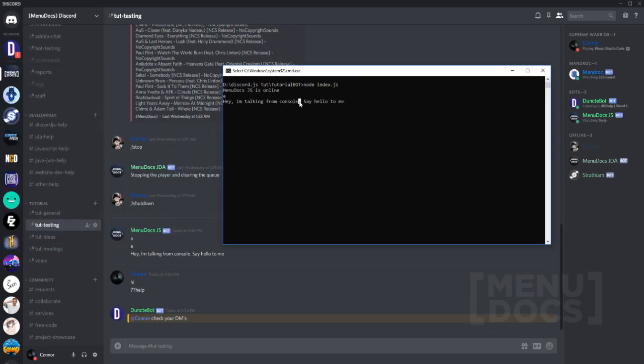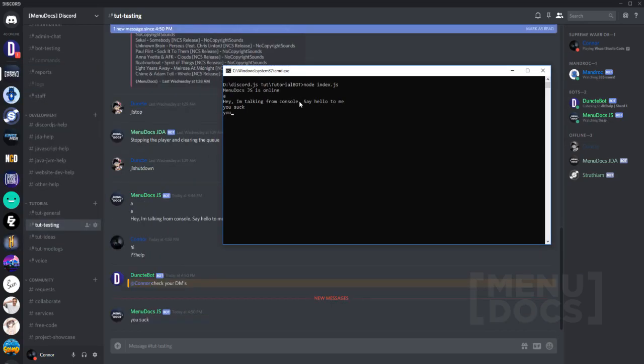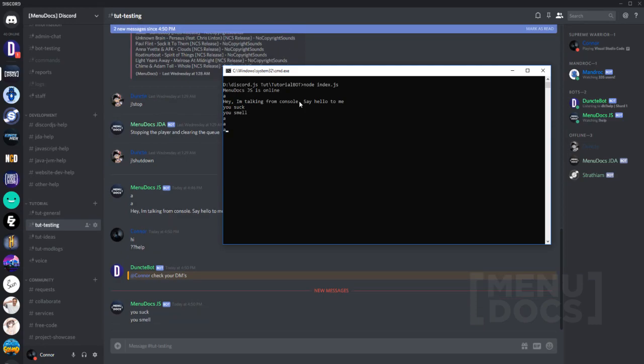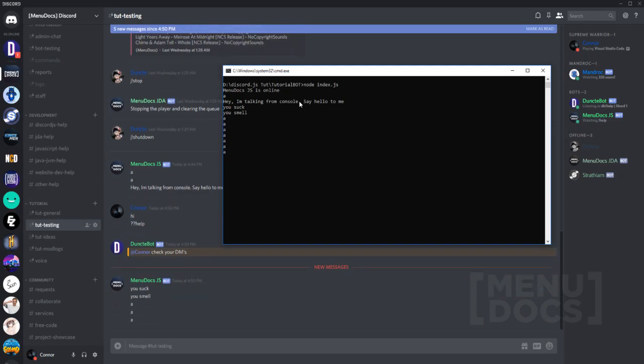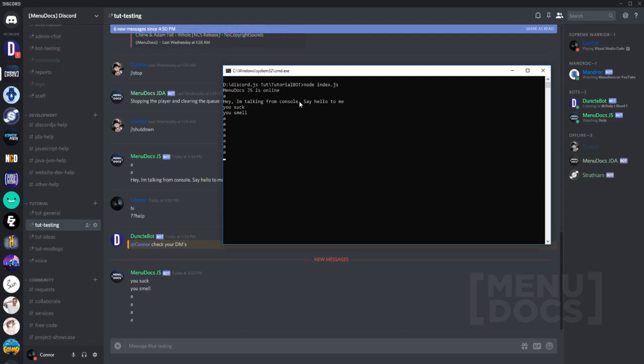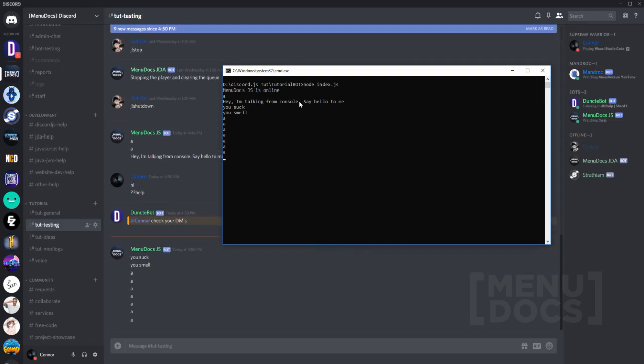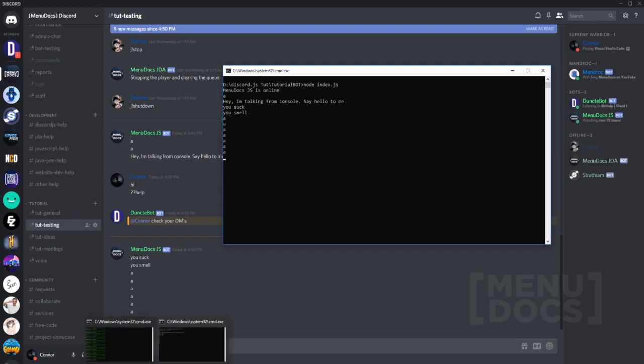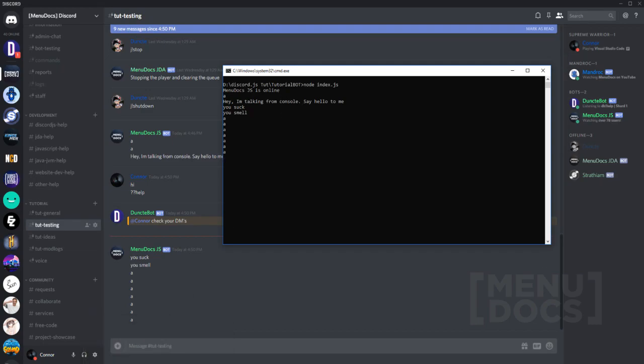And you can actually spam this. I'd recommend not to do that though, just because obviously your bot may get banned for API abuse. So yep, that's basically the video for today.